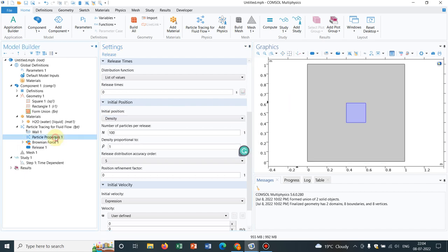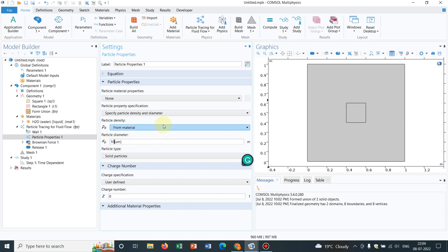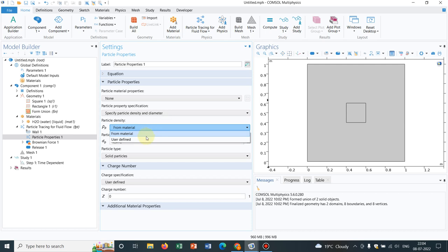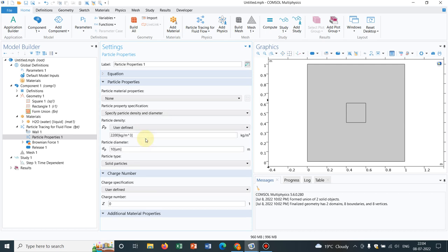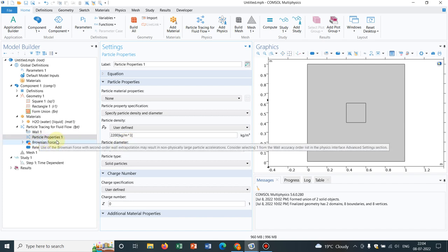There is an option particle properties where from you can actually choose your diameter of the particle and the density of the particle. Initially, let us keep the diameter 10 micrometer and density, let us choose user defined. It is taken by default 2200 kg per meter cube. It is okay because this is for learning purpose only.